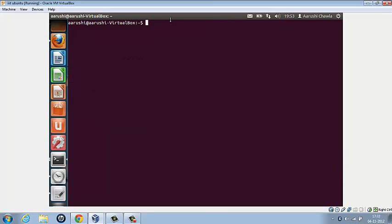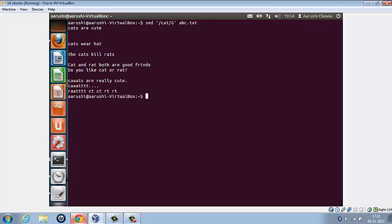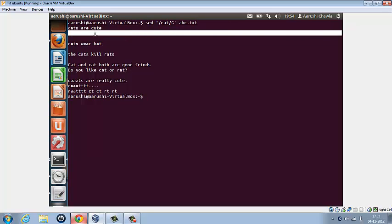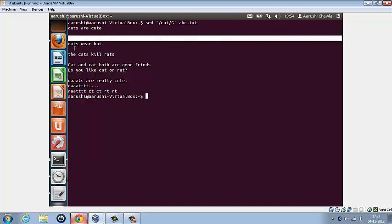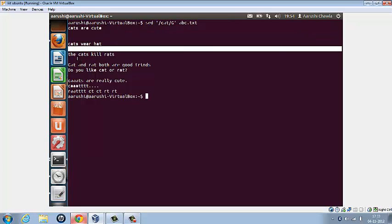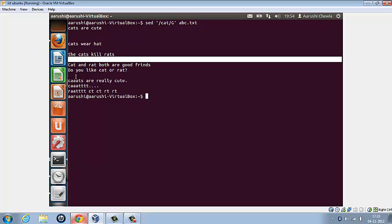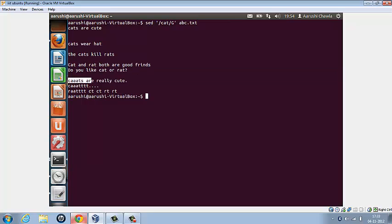Now we wish to insert a blank line above and below an expression. For that, what we have to type is sed, inverted commas, the regular expression - let's type cat - slash G, inverted commas closed, the file. So we get a blank space here, we already had a blank space here, and so we get one more blank space here, a blank space after this, a blank space after this, and a blank space after this. So we have cat here, cats here, cats here, and cats here.